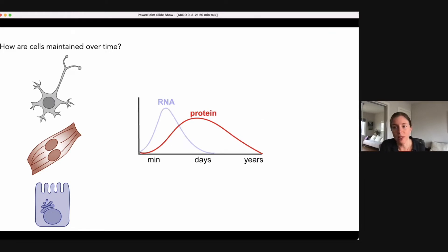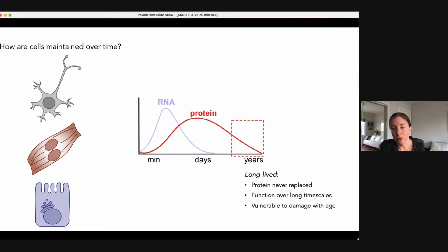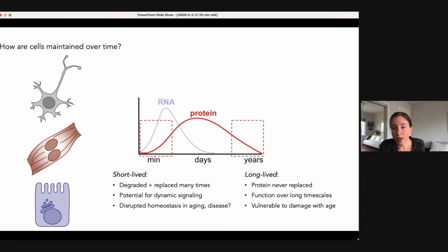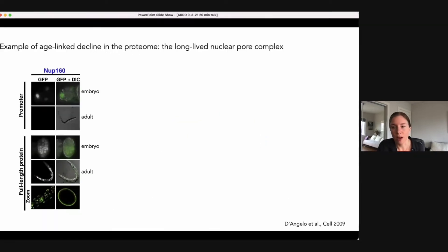To start to understand this question we really need to be able to profile the range of protein lifetimes in healthy cell types. Proteins at either extreme — extremely long-lived or extremely short-lived — will be uniquely vulnerable to shifts in the proteostasis machinery. At the long-lived extreme, a long-lived protein may be never or very rarely replaced, such that it has to function over a very long timescale and might become vulnerable to damage with age from oxidative modifications or misfolding, gradually losing function. At the other extreme, extremely short-lived proteins are degraded and replaced many times over the lifetime of an organism. This short lifetime could be a feature of the protein's function in a dynamic signaling network, but also might make it vulnerable to shifts in homeostasis — just a little imbalance in synthesis, folding, or degradation could lead to dysfunction.